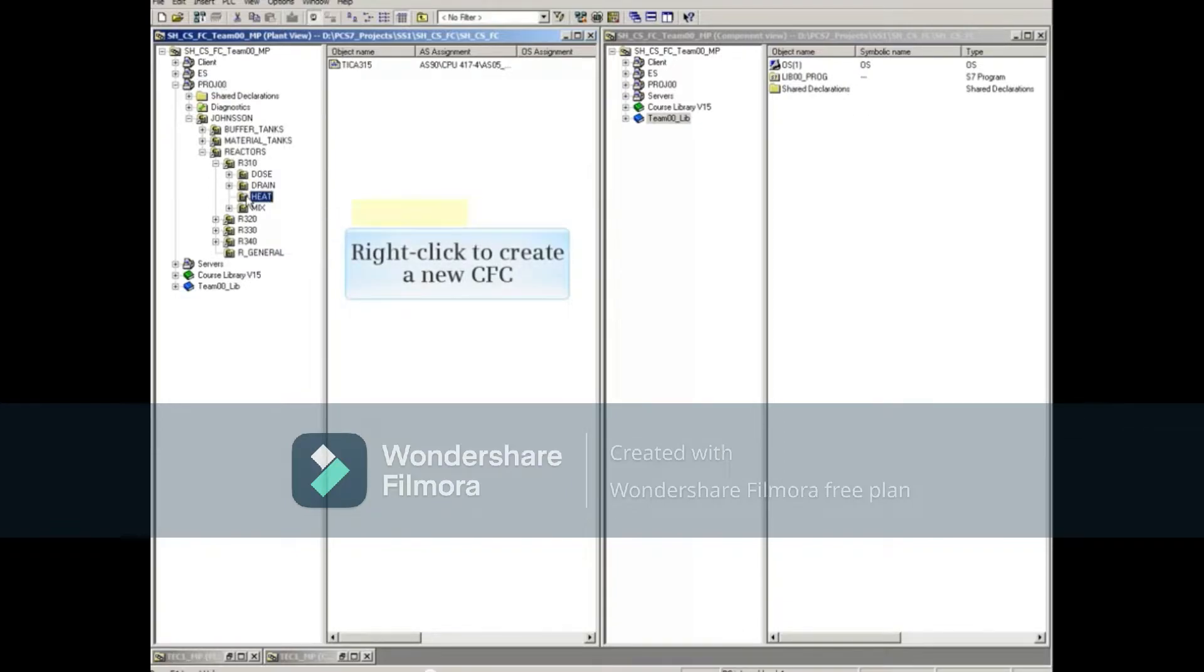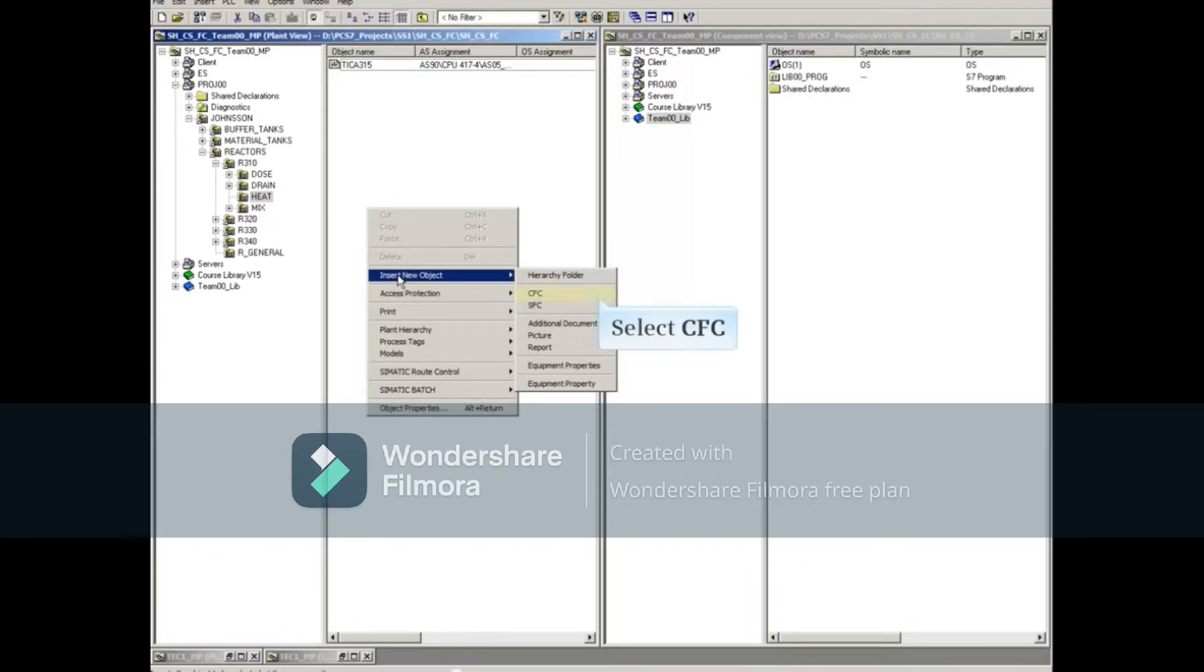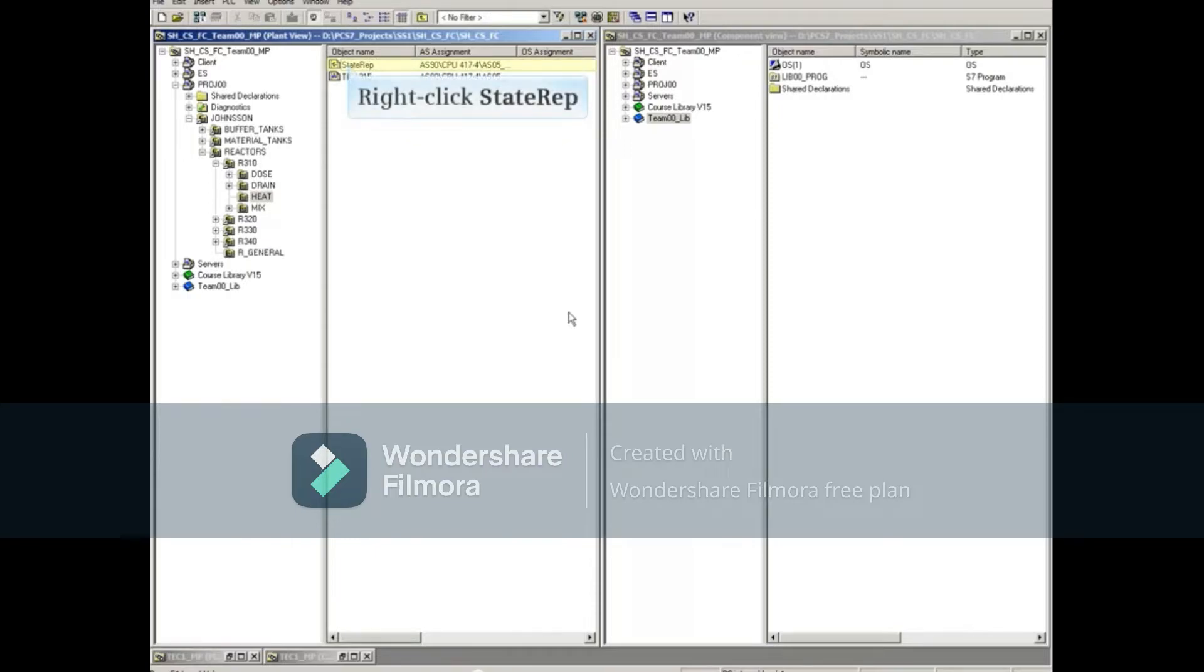Let's create a new CFC here by right clicking the area to the right of the selected heat folder, selecting Insert New Object and then CFC. Rename this CFC as State Rep. Open the new CFC.